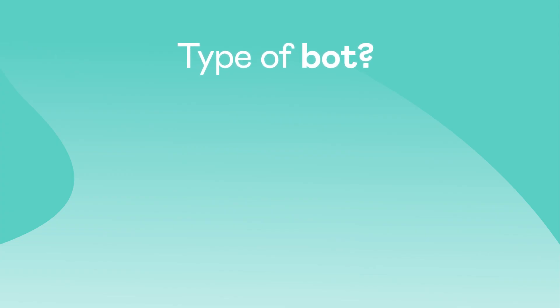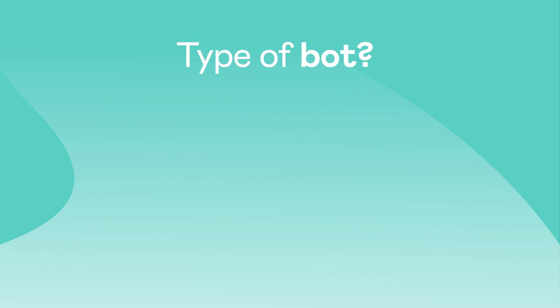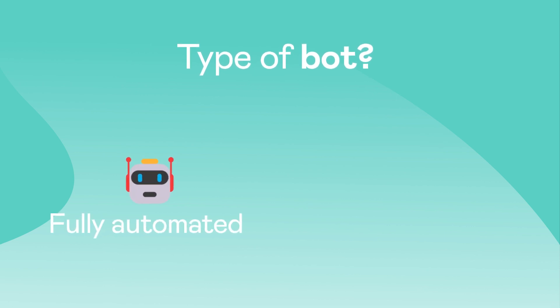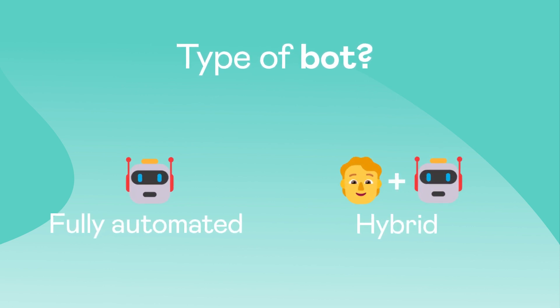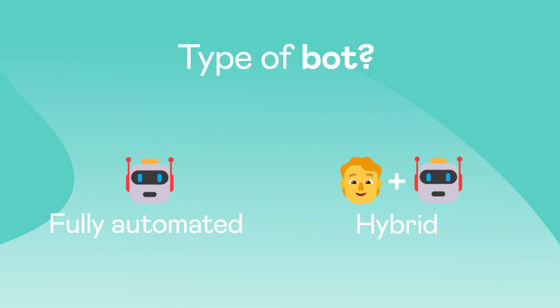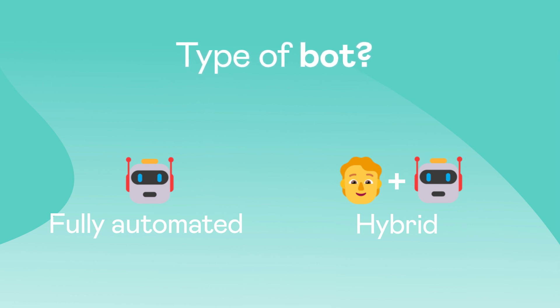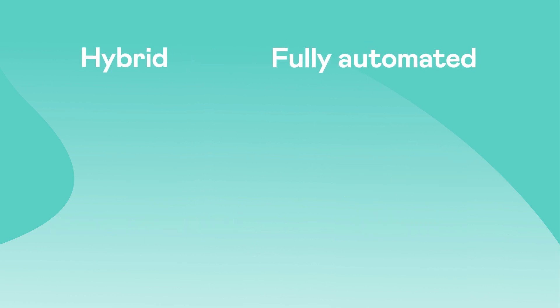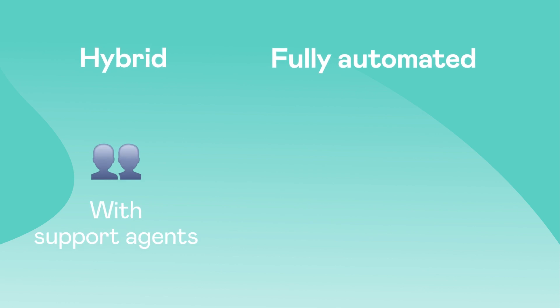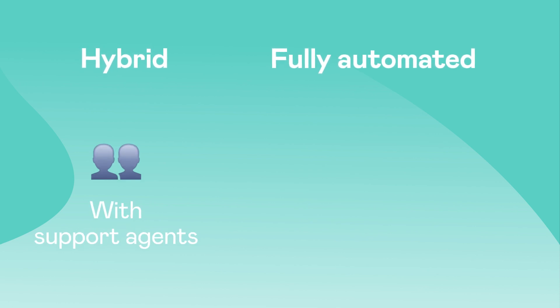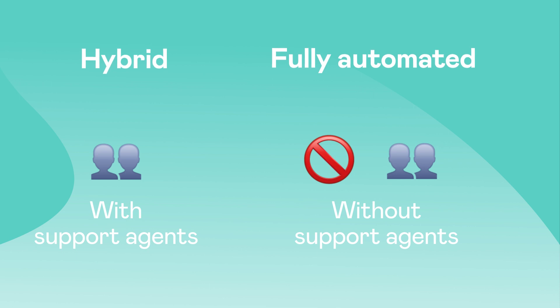In Landbot, we provide the options for a fully automated customer service bot or a hybrid customer service bot. To determine which kind of bot you want to build, the question we ask is, do you work with a team of support agents? If the answer is yes, the hybrid customer service bot is the best option for you. If the answer is no, then the fully automated customer service bot is the right choice.